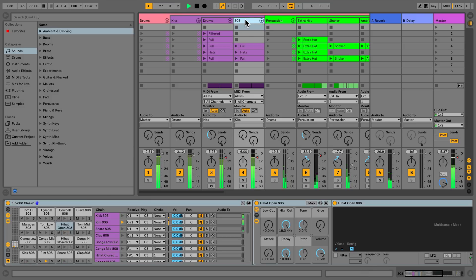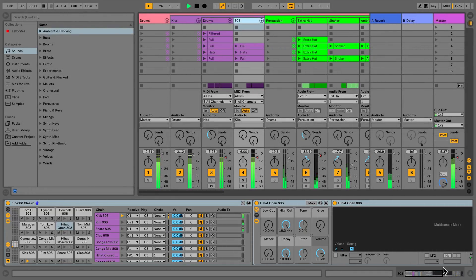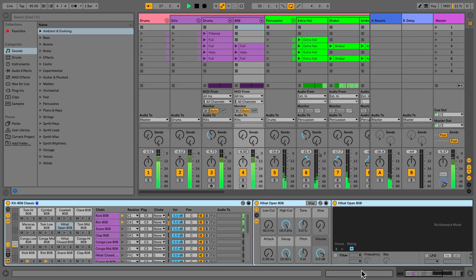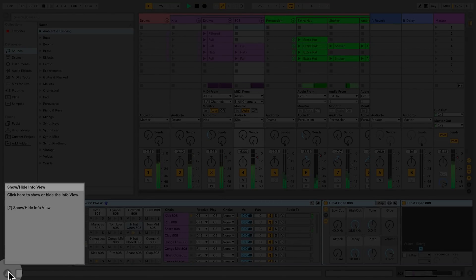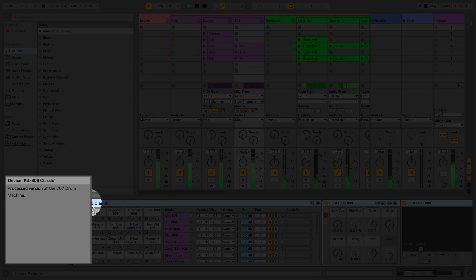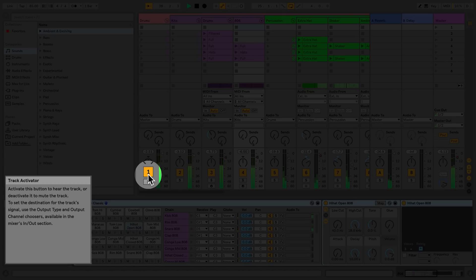If a track contains a device or a clip, this can be seen in the Detail view. The Detail view can be collapsed should you need more space in Live's interface. At the bottom left, there's also a button that I can click that gives me access to the Info view. This is a very useful window in the Live screen that helps you understand what parameters and devices are simply by mousing over them and reading what the window says.